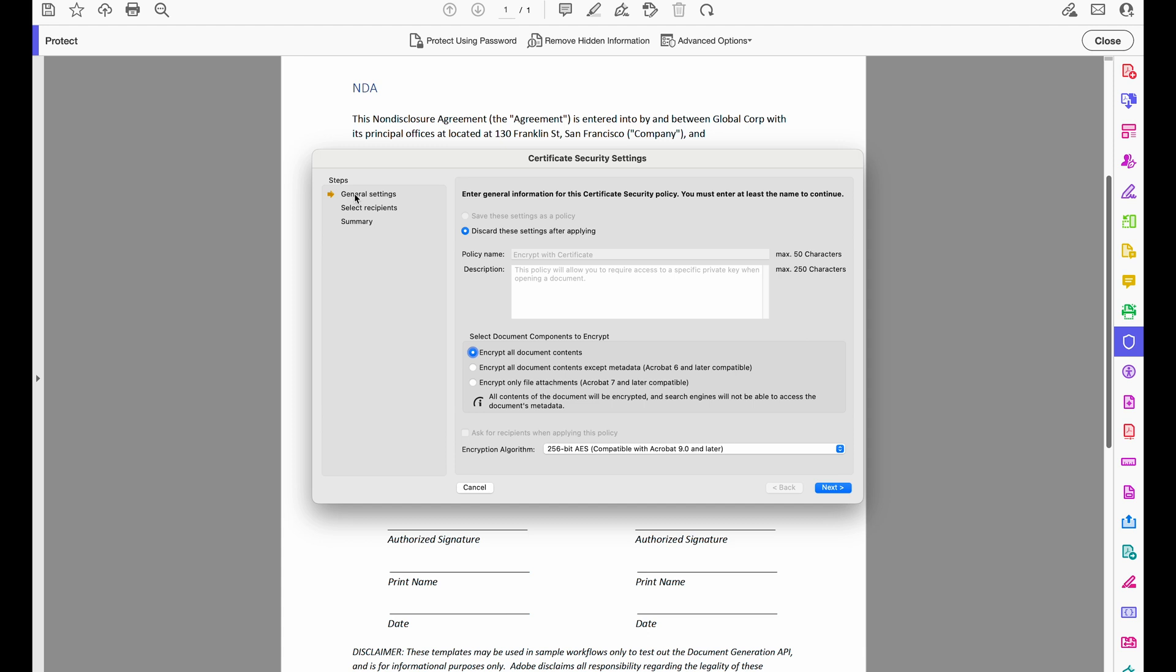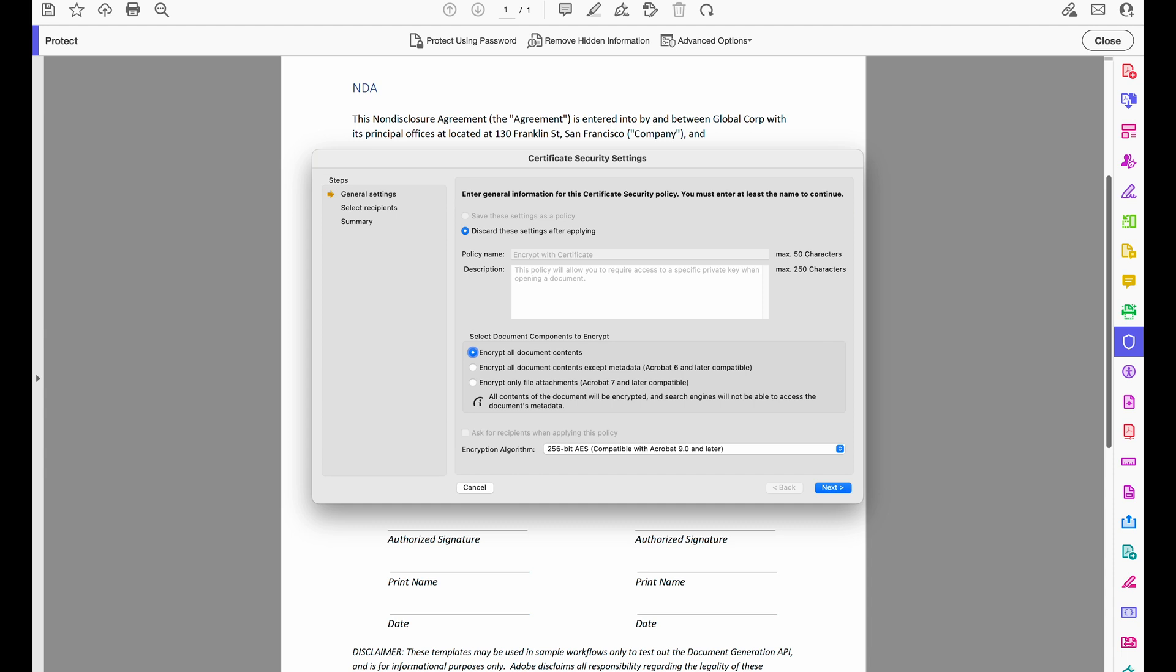Under my Certificate Security Settings, I can first go to my General Settings, and I can create a policy name and write in a brief description. Now down here, I can select the document components to encrypt, whether it's all the document contents, all the contents except metadata, or only file attachments, similar to what we saw when we encrypted with a password.